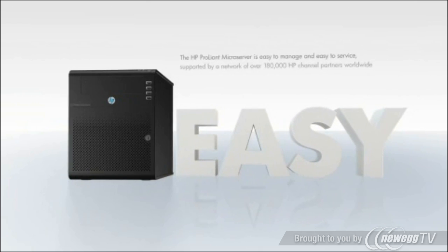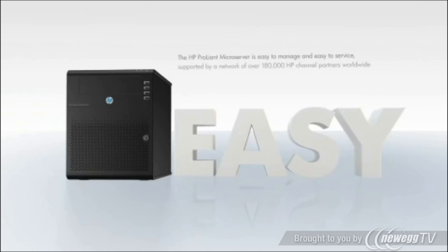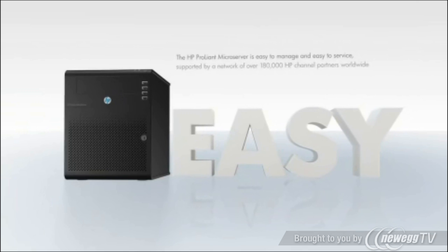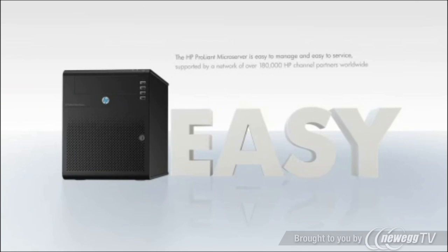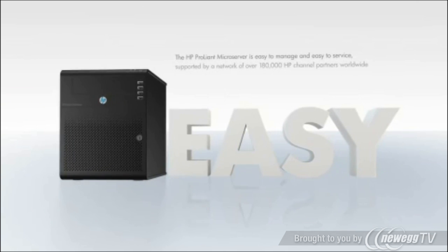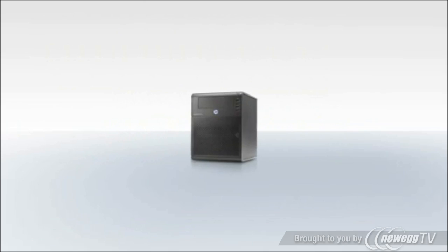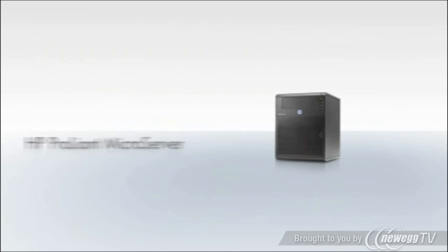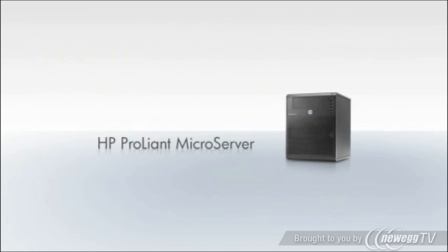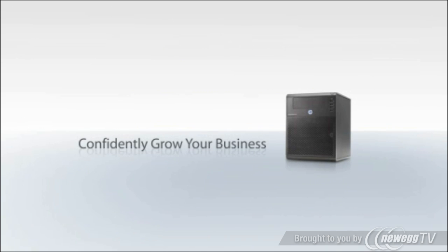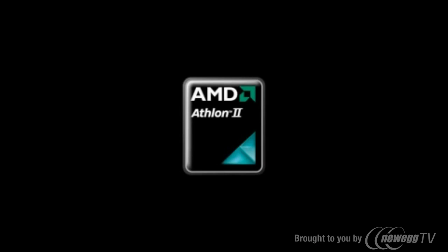Supported by a network of over 180,000 HP channel partners worldwide. The HP ProLiant microserver. Confidently grow your business. Powered by AMD Athlon 2 dual-core processors.